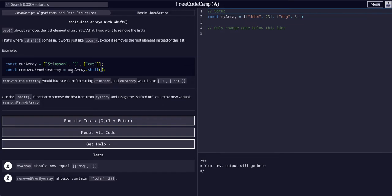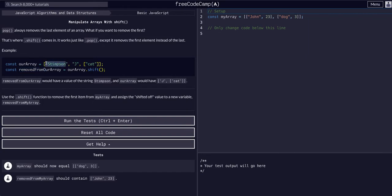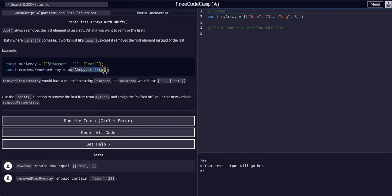And it looks like here, because we are assigning it to another constant, another variable, we are actually taking that Stimpson value and assigning it to this. Because this variable is equal to rarray dot shift,